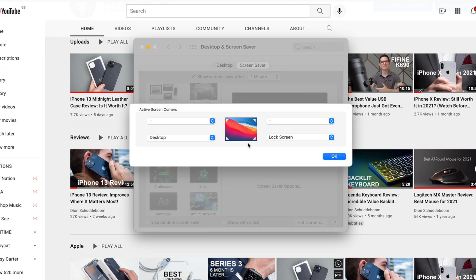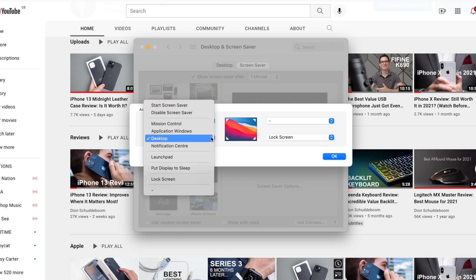From here we can have each corner of the screen assigned to a specific function, such as show the desktop or lock the screen. Personally, I like to use only the bottom left and right corners for this, as I found that using the top left or top right corners sometimes unintentionally activates the feature — for example, when going through menus in the menu bar. My advice would be to only add Hot Corners to the lower left or lower right sides of the screen.